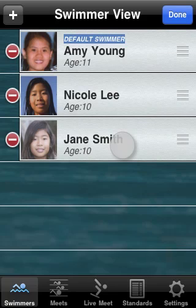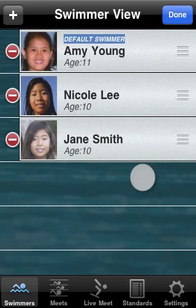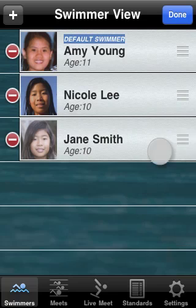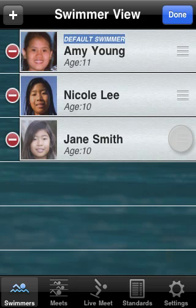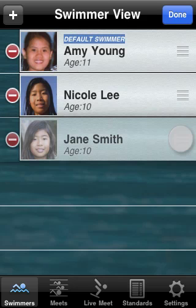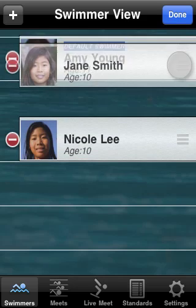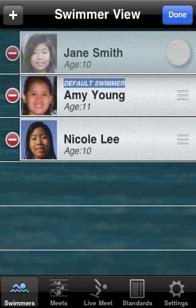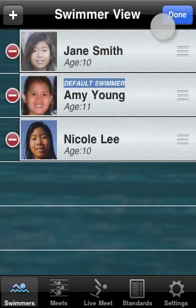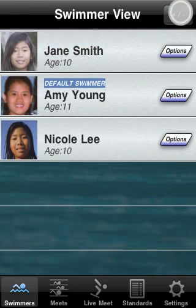One note here is that in the add/remove mode, you can reorder the swimmers by tapping the reorder button. Tap and hold and we'll put Jane Smith at the top. Tap done.